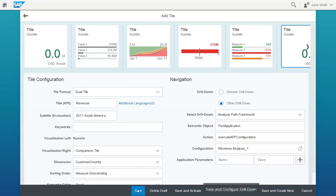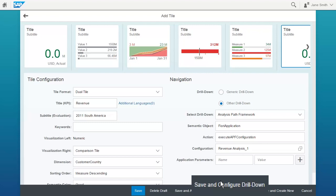You can also click Save and Configure Drill Down. This would take you to the APF Configuration Modeler where you can check the configuration of your application.